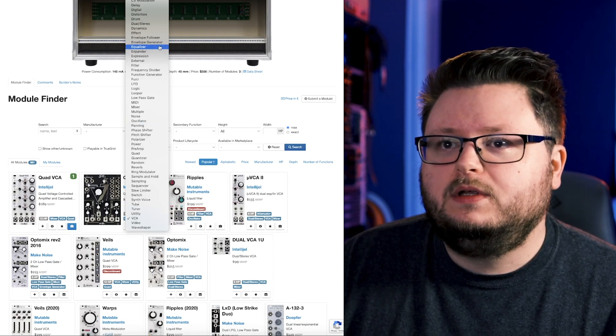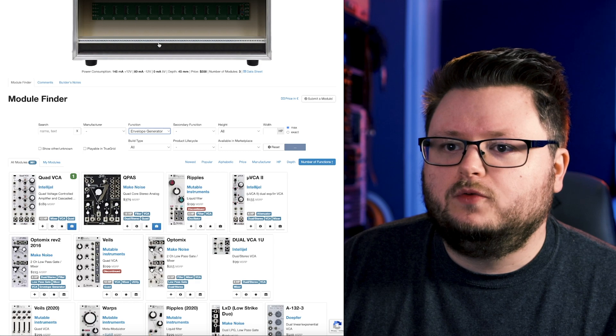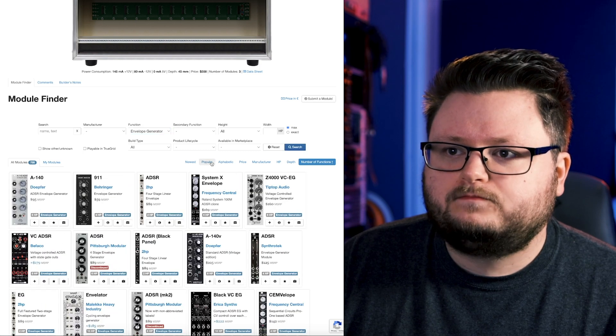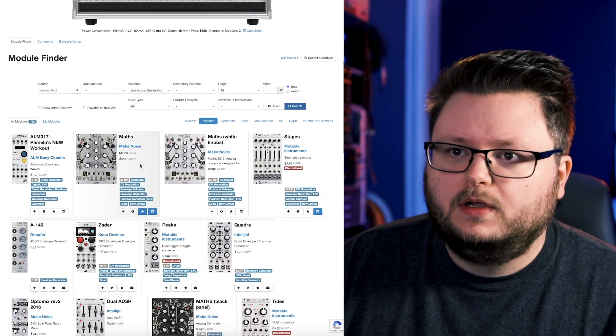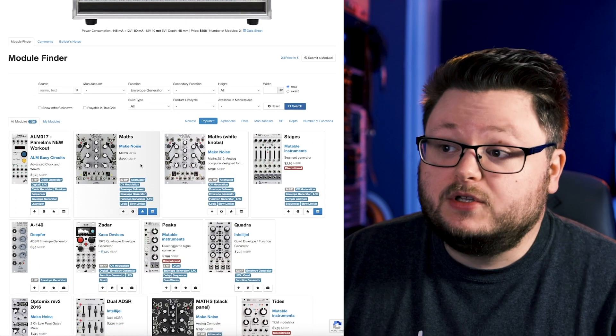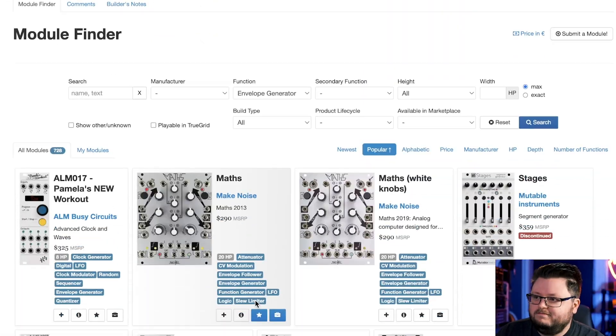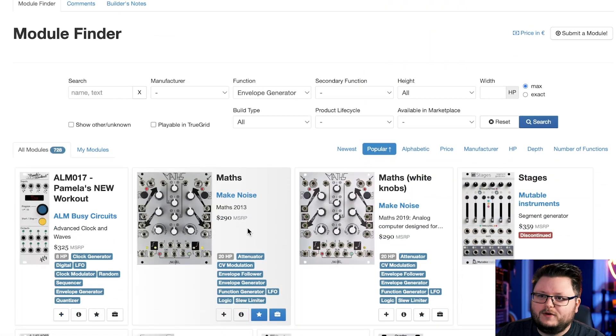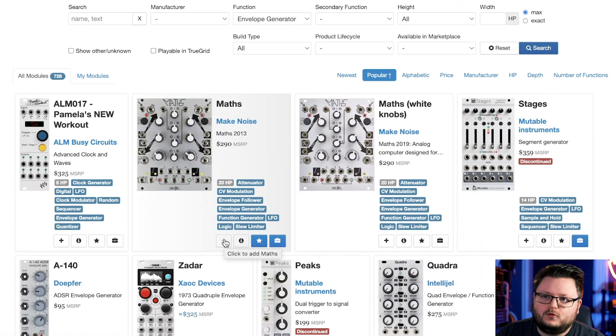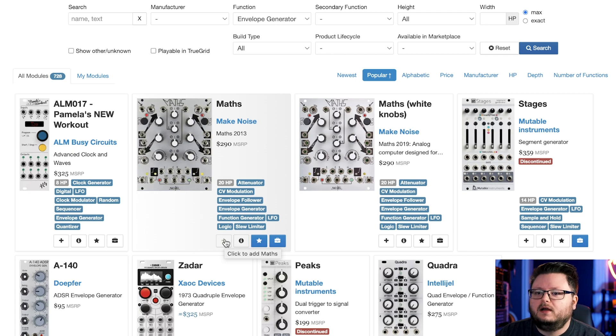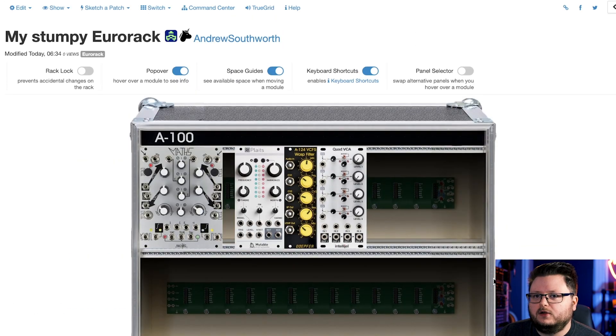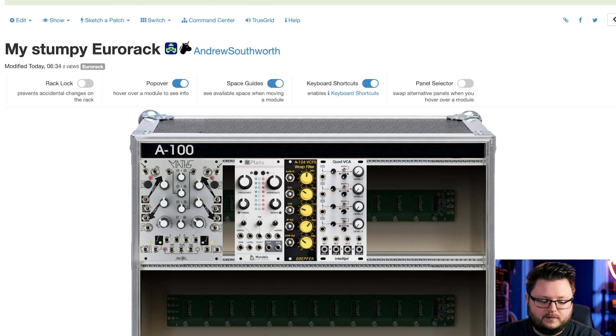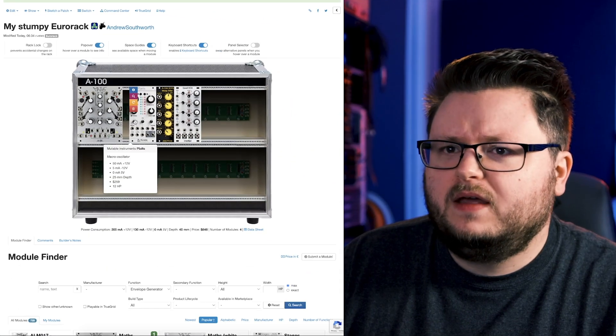So I can go in here and I can look for envelope generator, sort by popular. And I'm just going to choose Maths. It's one of the most overly recommended modules. It serves a bunch of purposes. It's a great module to get from the start because you'll always find a use for it and you'll constantly learn stuff about it.